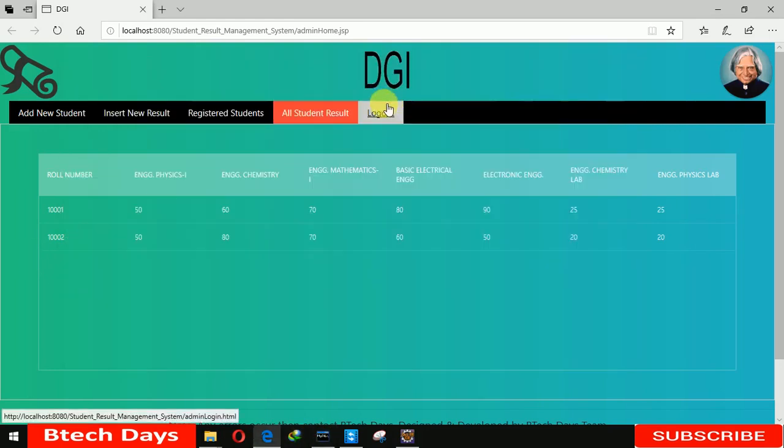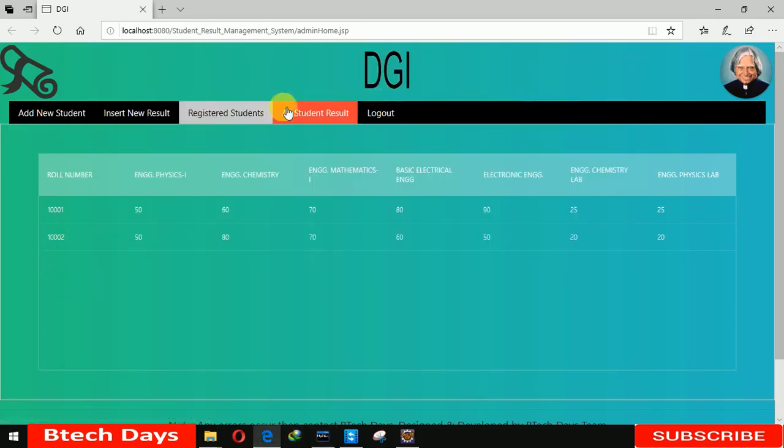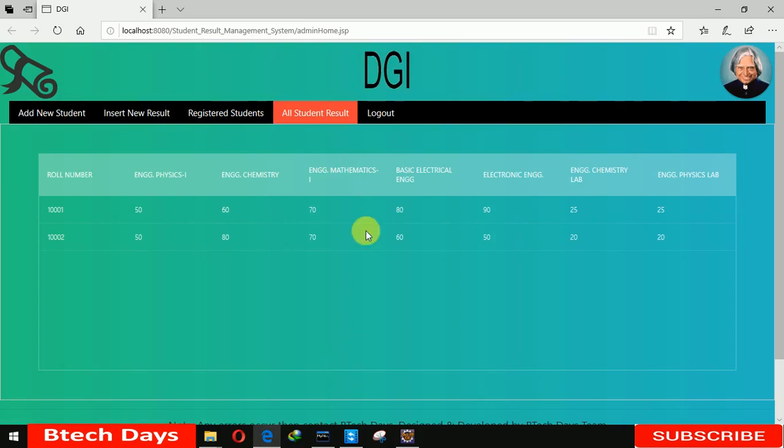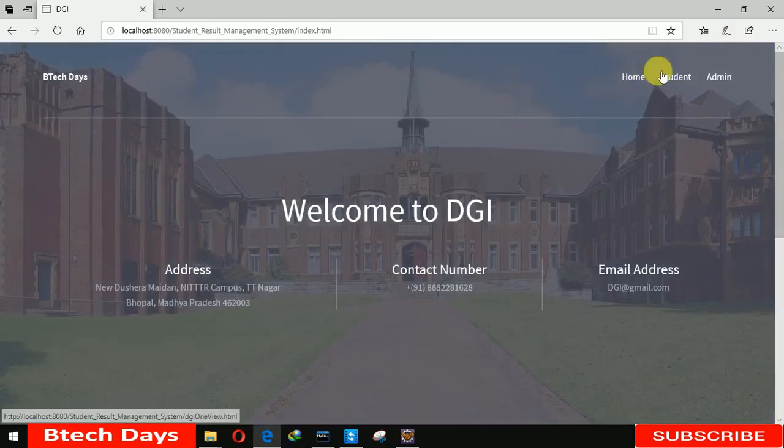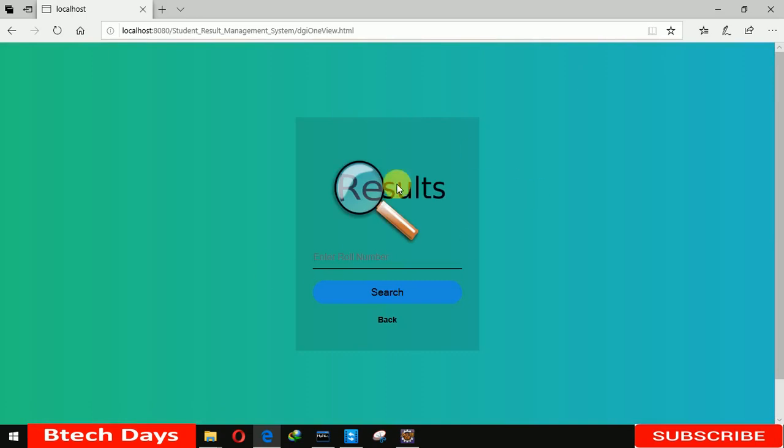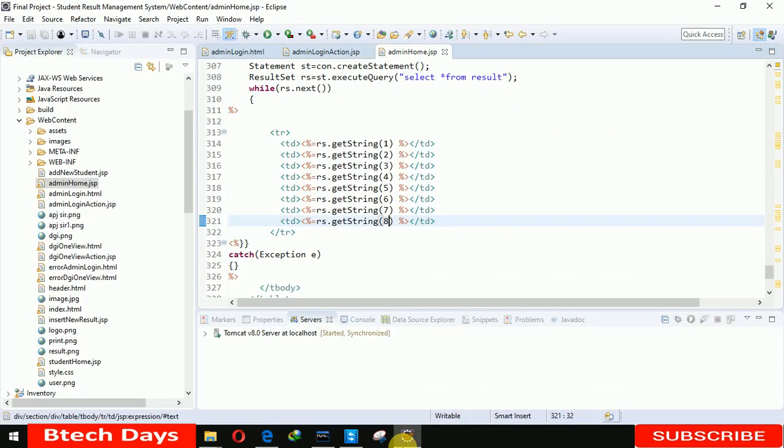So yeah, this is all about the student result page. It's all about the admin module. Now we are going to move to the student module in the next video. I hope you guys like this video. Please hit like and subscribe to my channel. Thank you.